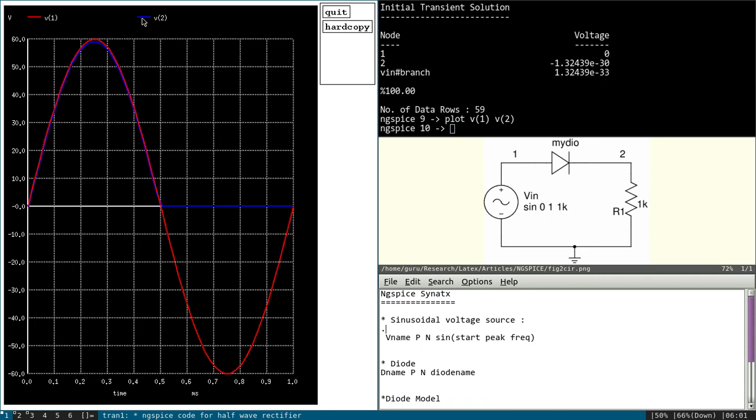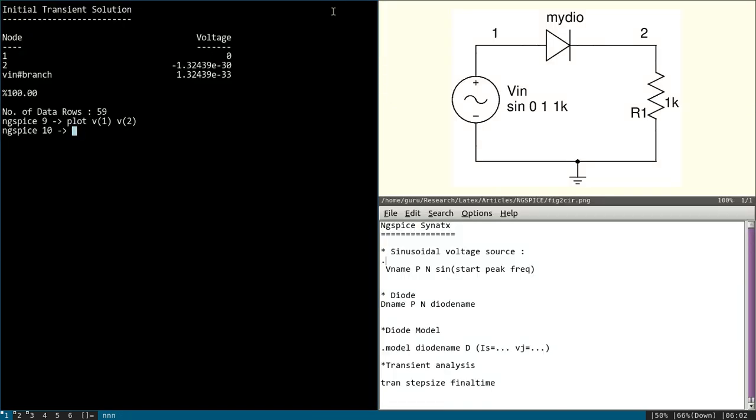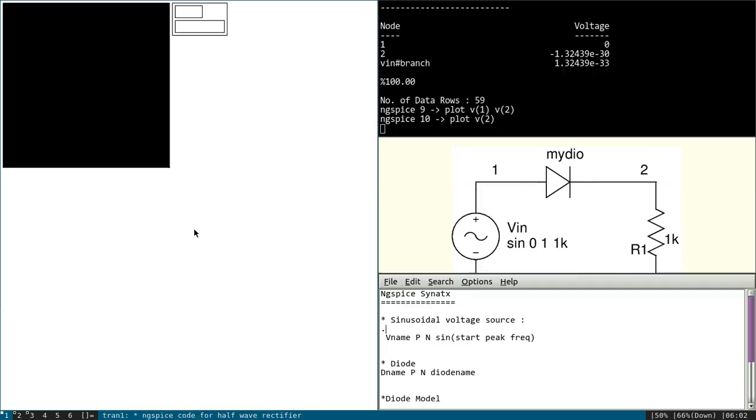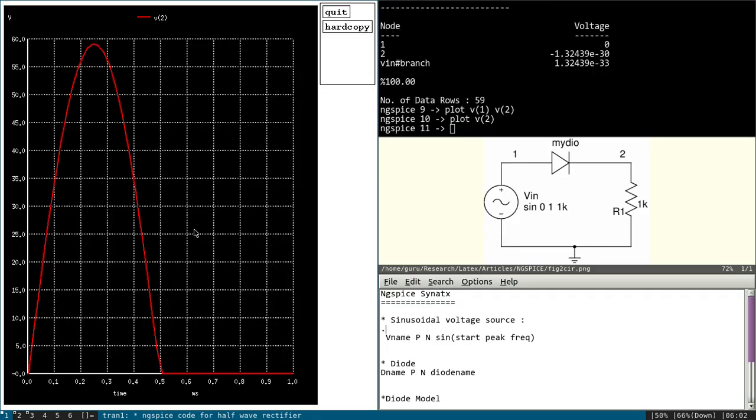You can see here only positive cycle output is present. Negative cycle output is 0. So if you want to plot output only, then you can write plot V of 2. So you can see here only during the positive cycle you will get the signal, negative it is clipped.